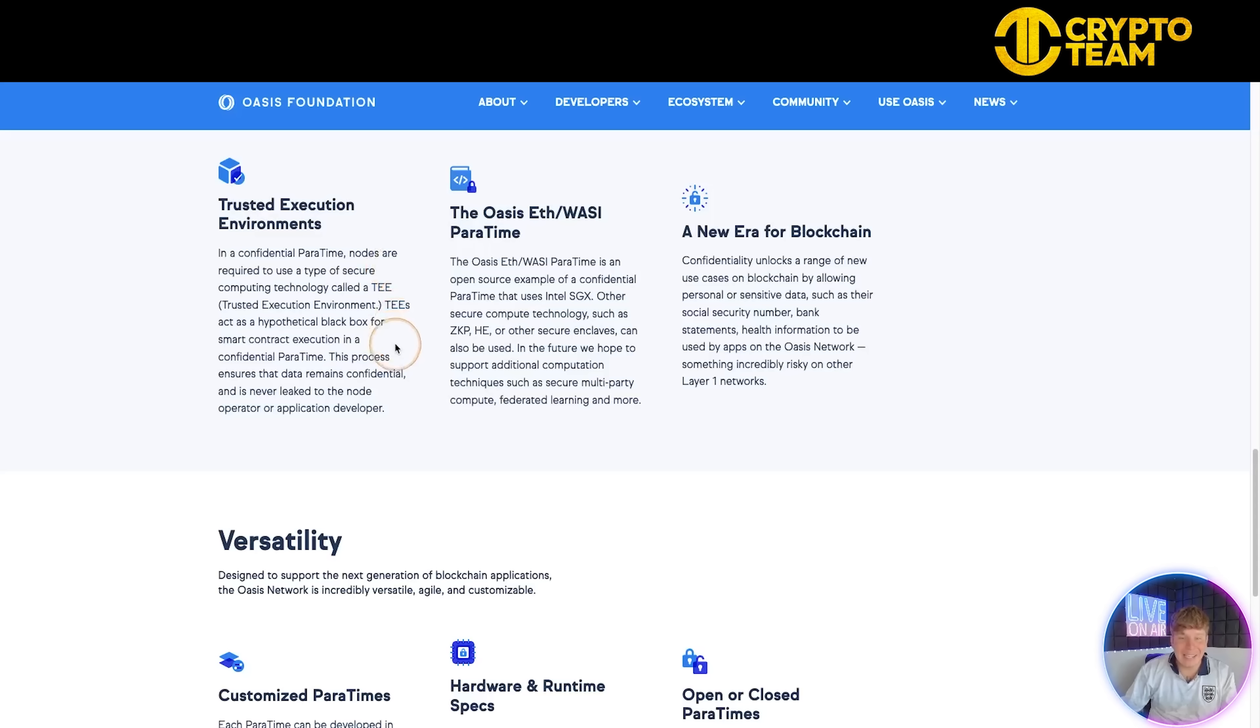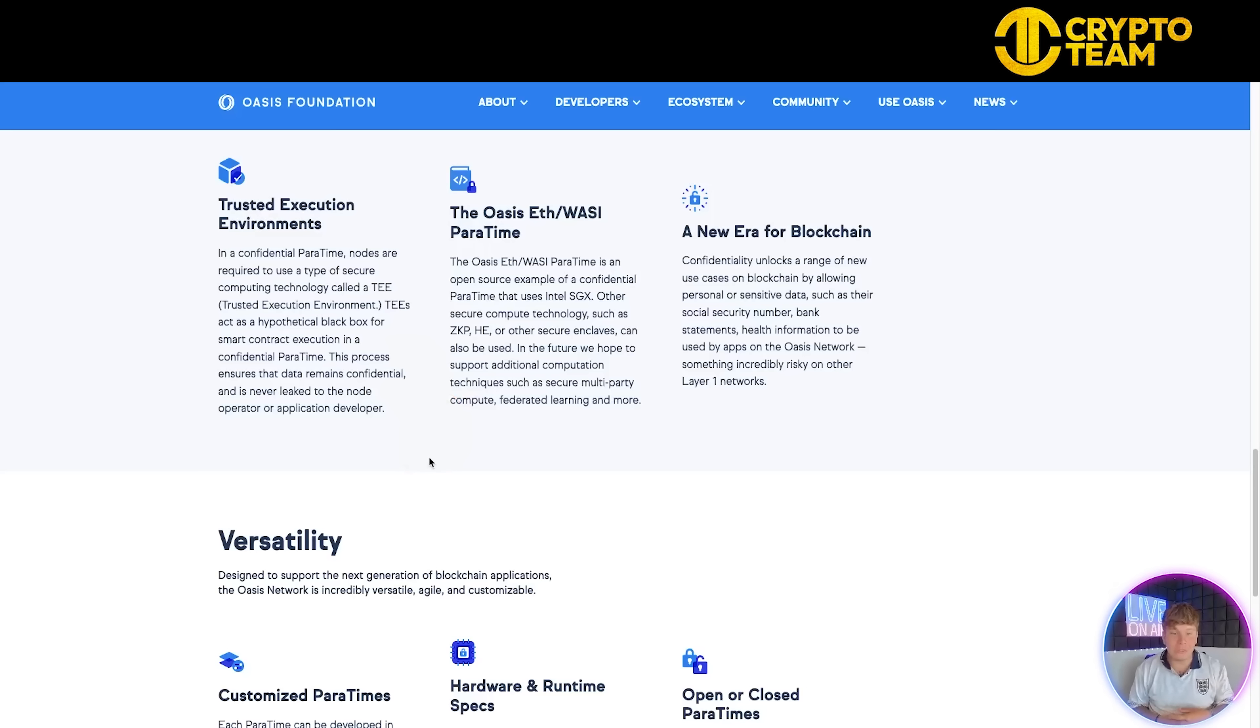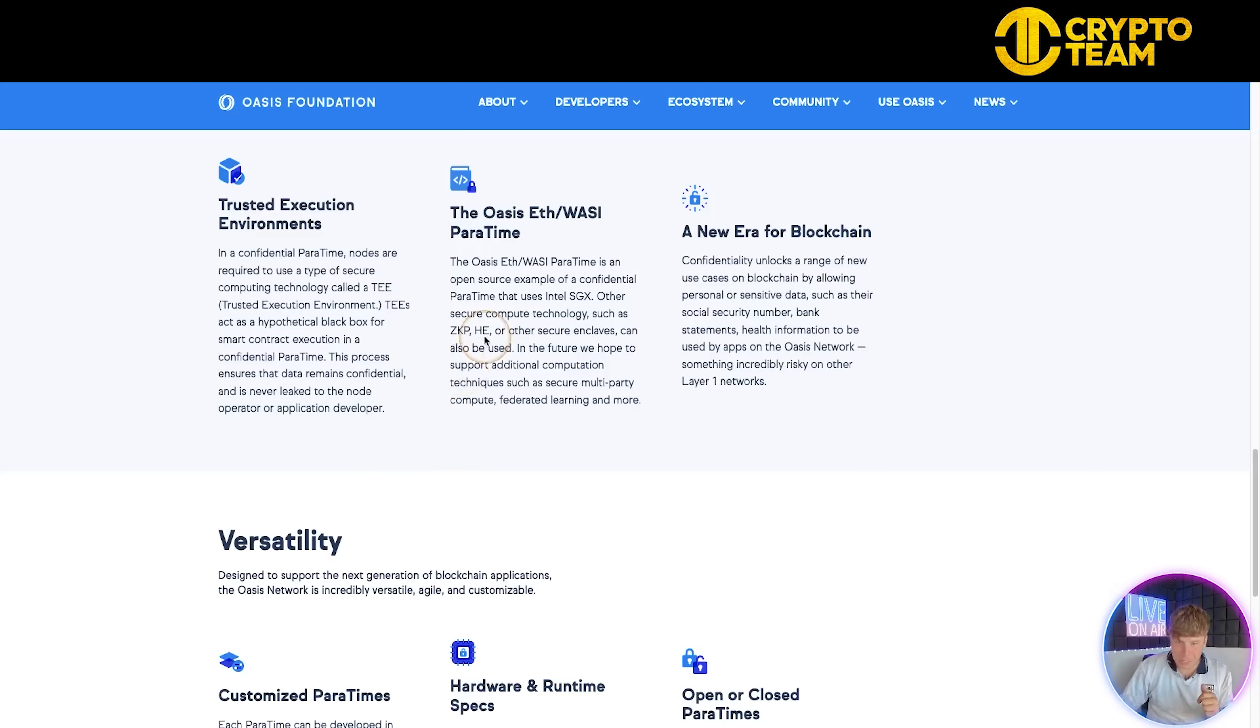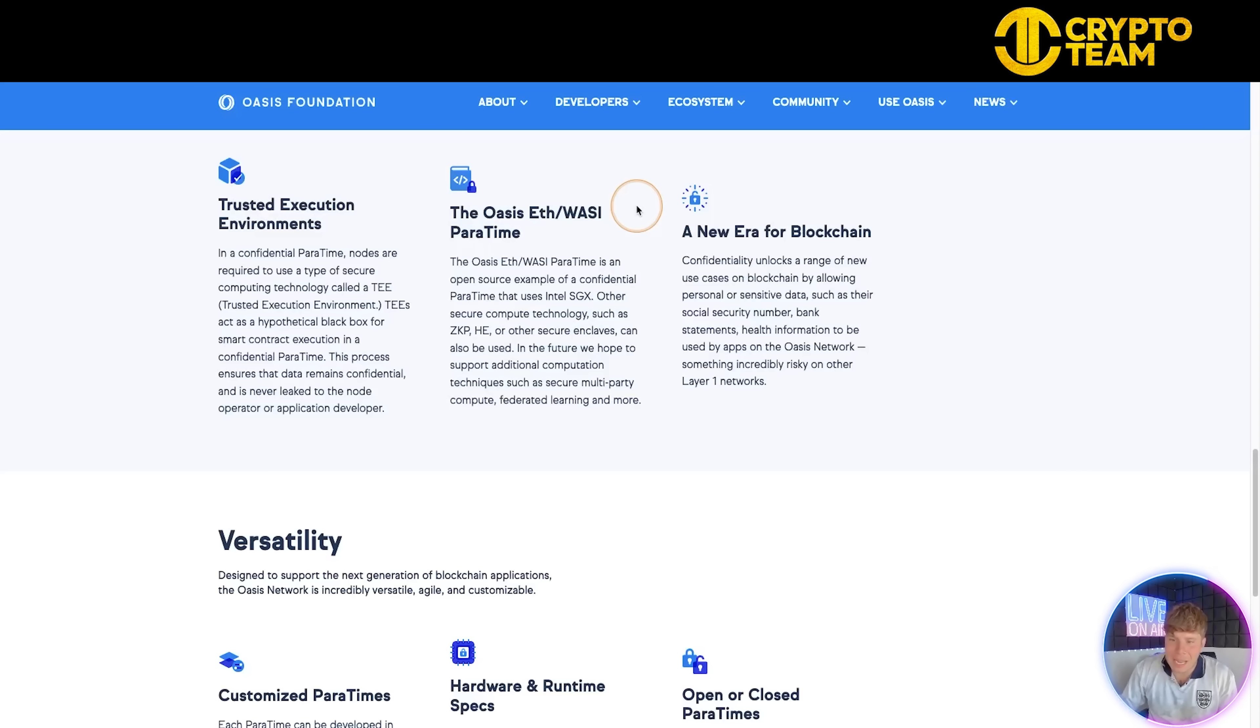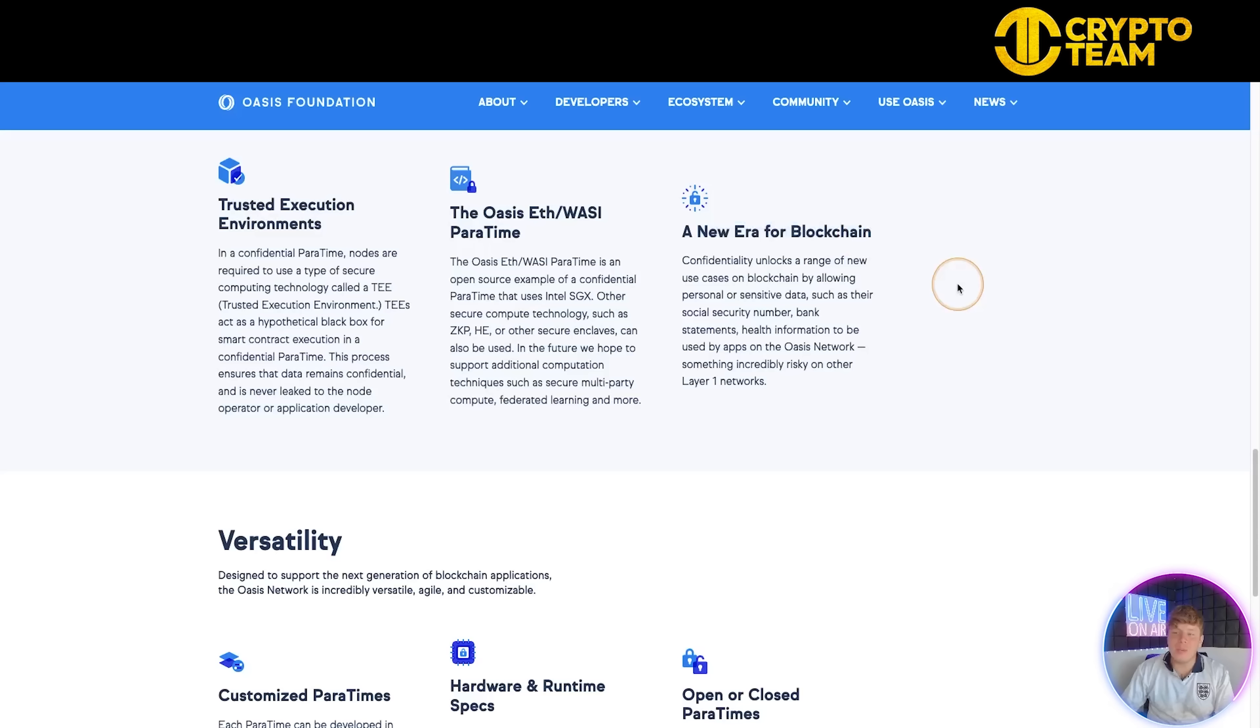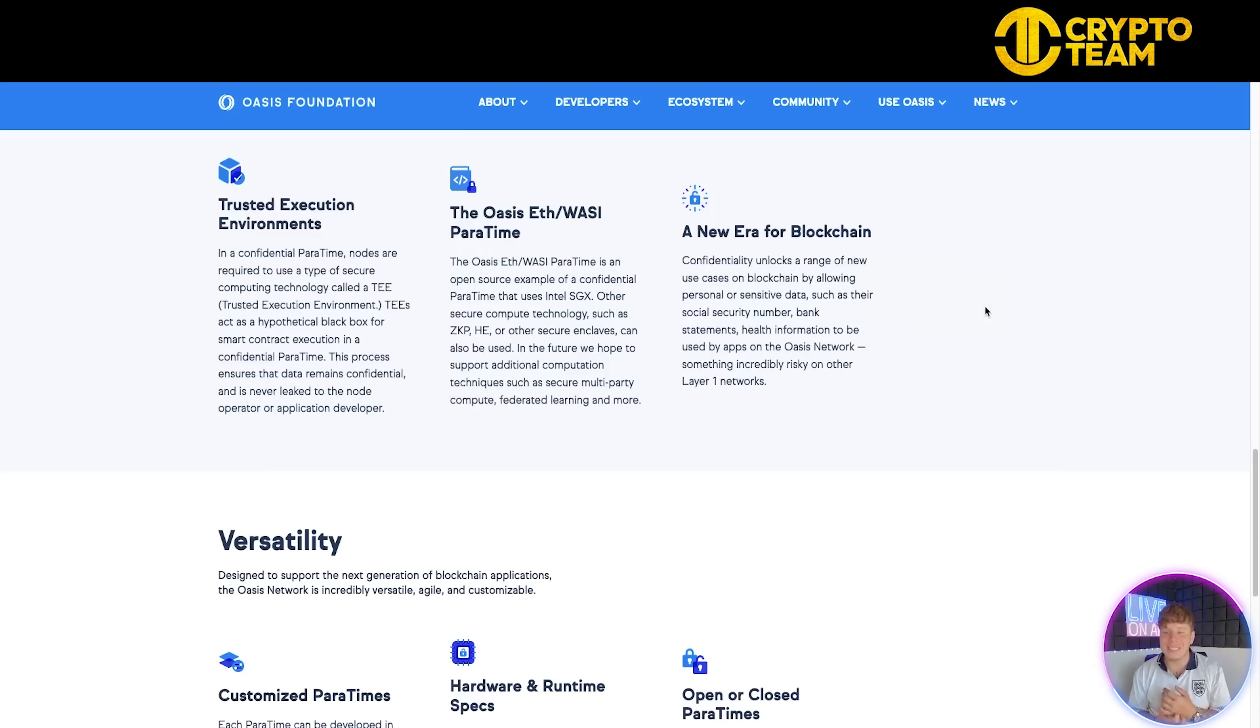They have Trusted Execution Environments. In a confidential ParaTime, nodes are required to use a secure computing technology called TEE - Trusted Execution Environment. It acts as a hypothetical black box for contract execution. The process ensures that data remains confidential and is never leaked to the node operator or application developer. The Oasis Ethereum over WASI token is an open-source example of confidential computing. It's a new era for blockchain.